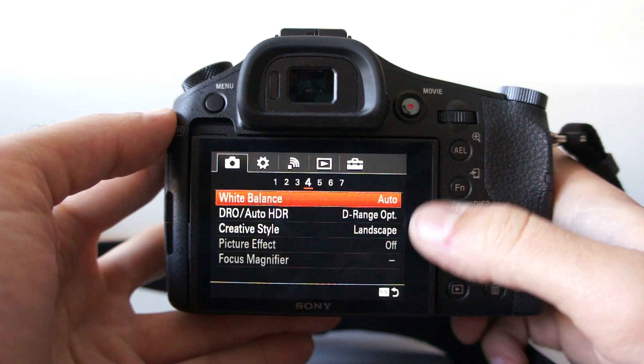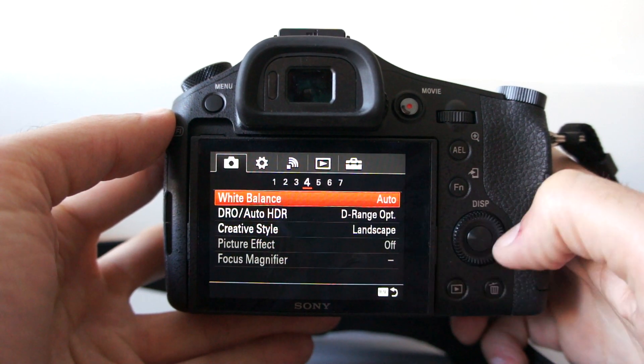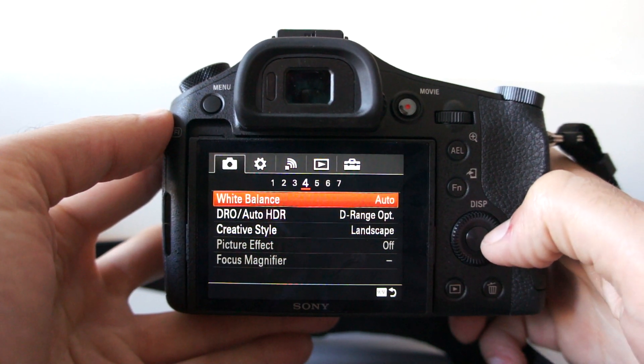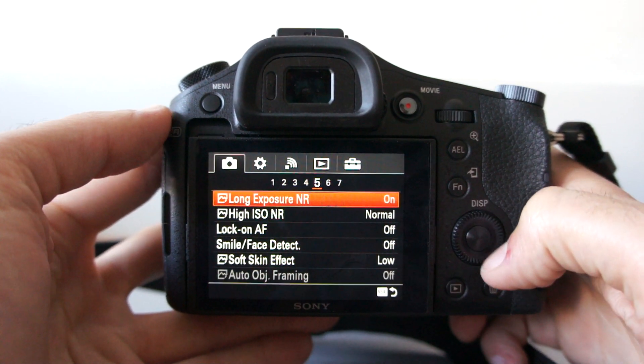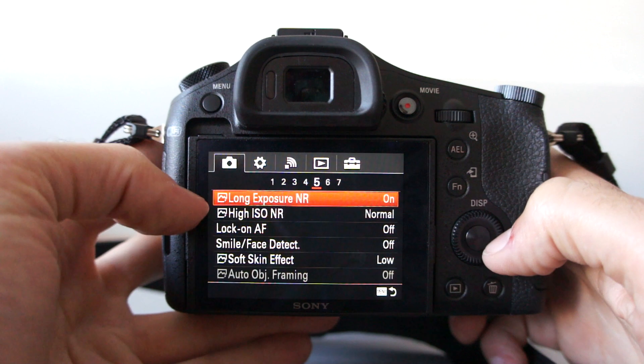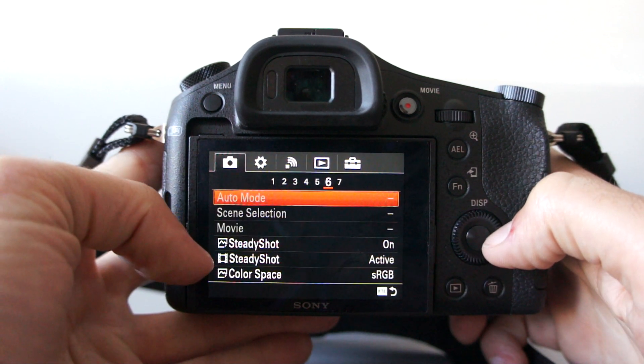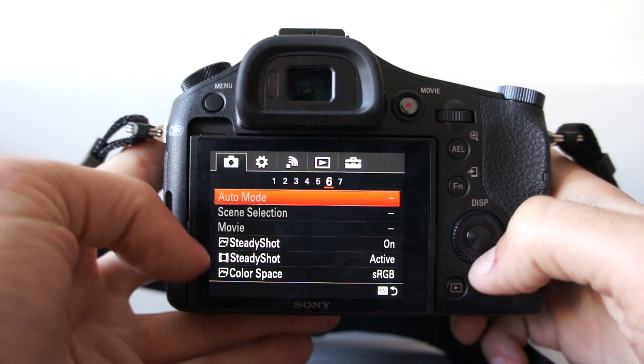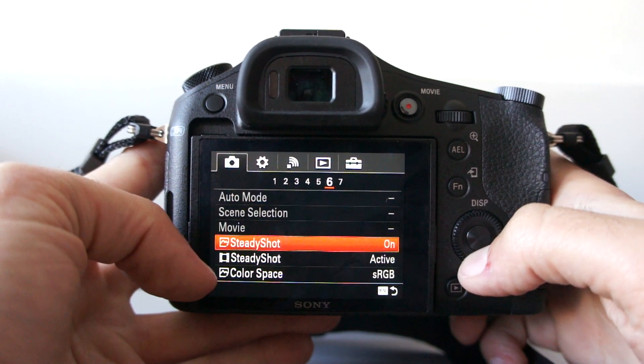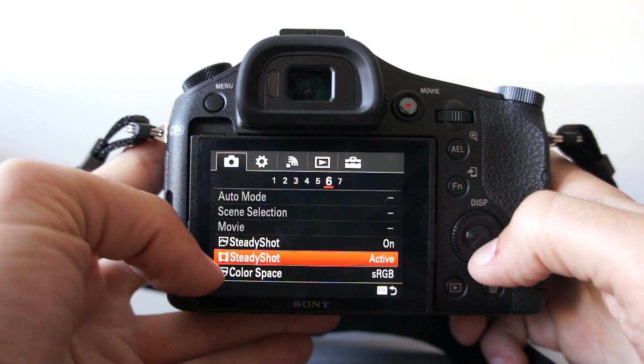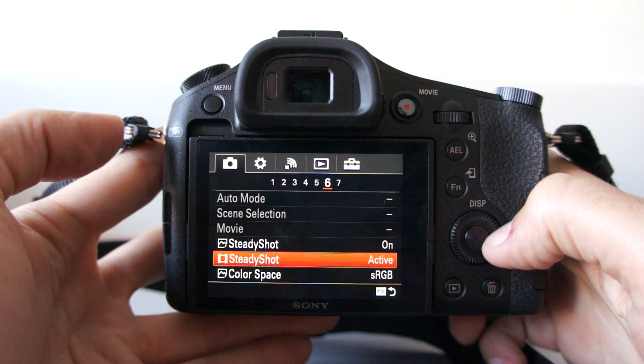White balance, dynamic range optimization, nothing special over here to be seen. Also, the lens has optical steady shot.